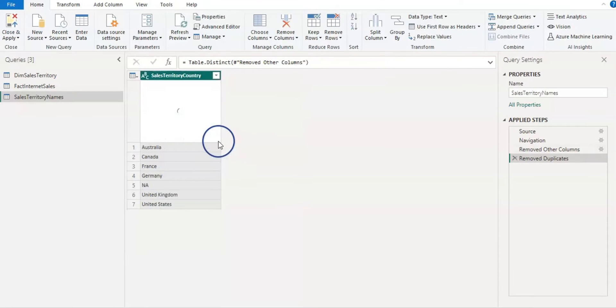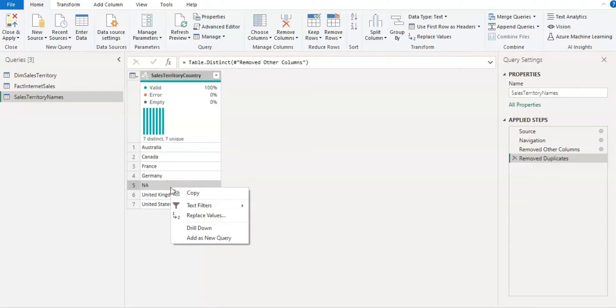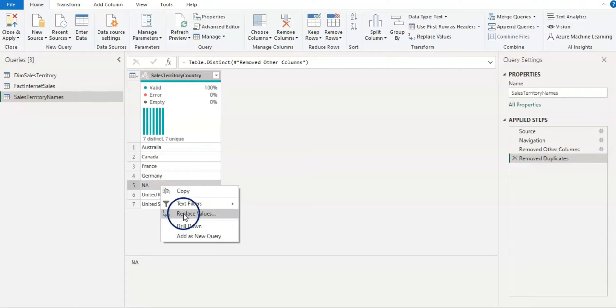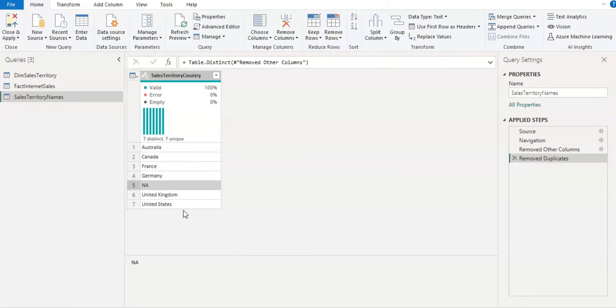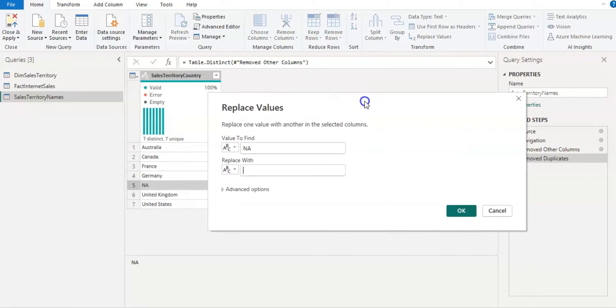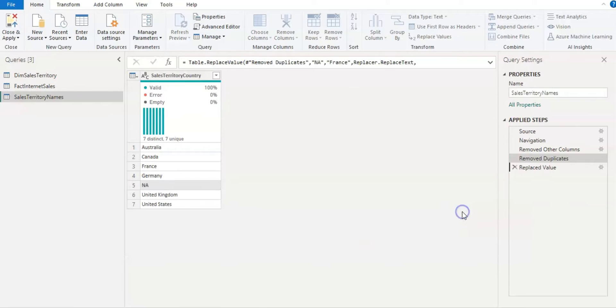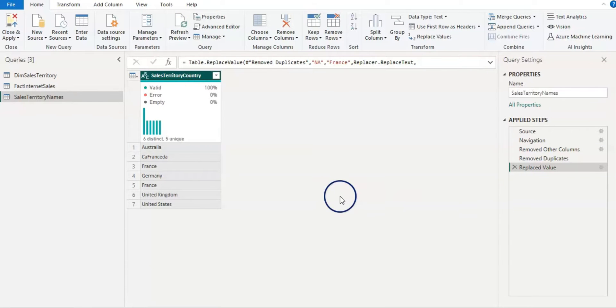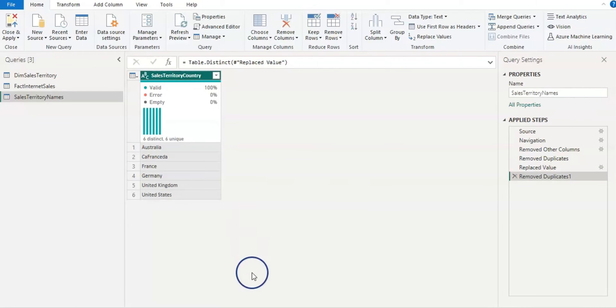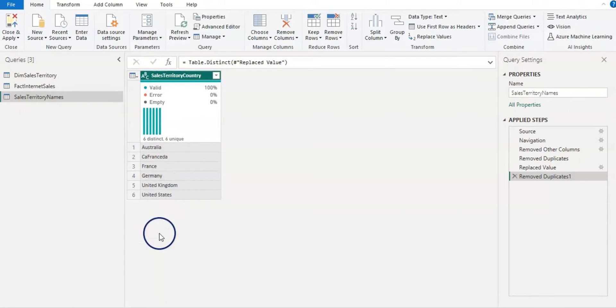And then I'm going to remove duplicates. And then I have this entry which is 'any' that I also don't want. So I'm just going to replace it with let's say France. And then I'm going to remove duplicates again. So now we have the distinct names of the countries in this table.